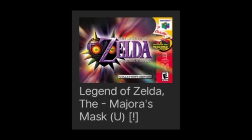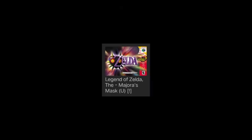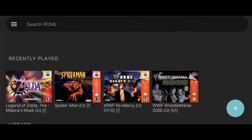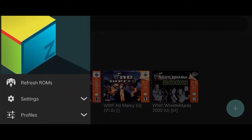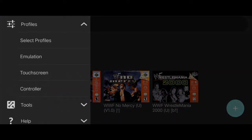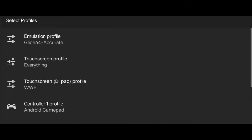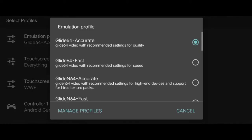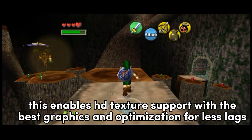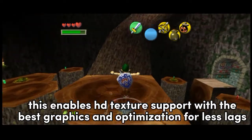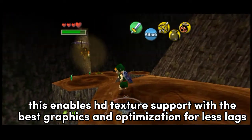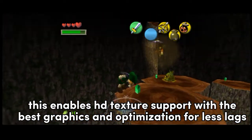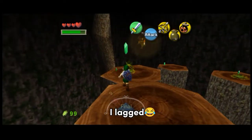Download the game ROM — I don't need to tell you that. All you have to do is click this, click Profiles, select Profiles, then Emulation Profiles, and select GlideN64 Accurate. This enables HD texture support with the best graphics and optimization for fewer lags.